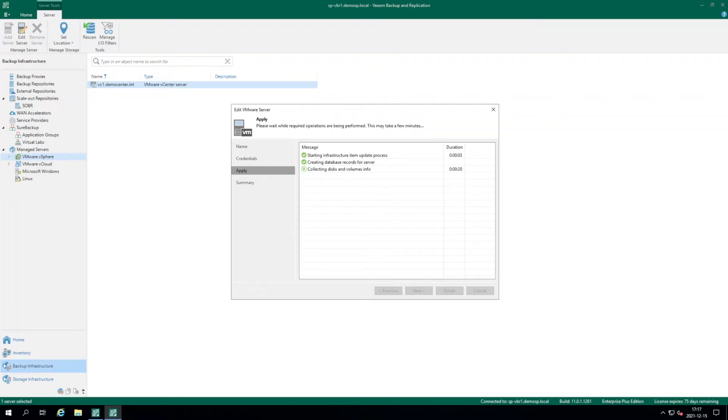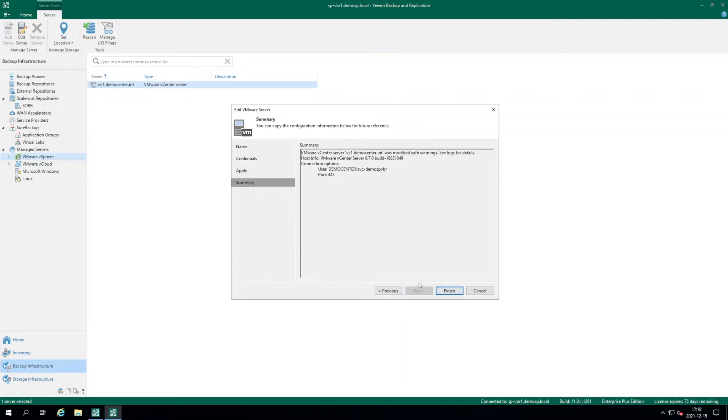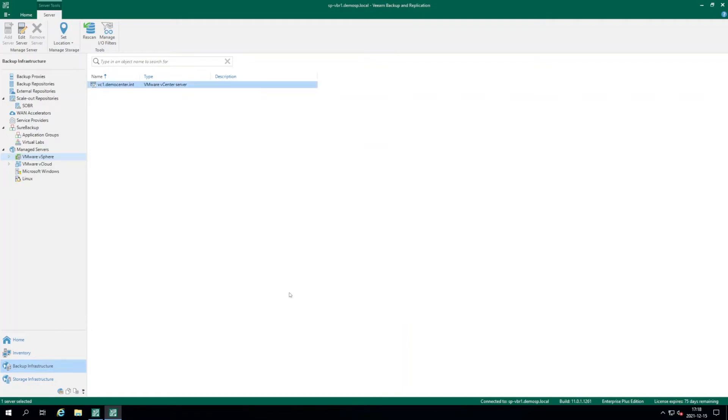So you as a tenant can start backing up your vSphere infrastructure or a service provider can, for example, protect the infrastructure as a service environment. So now the recording was saved correctly, we click next and click finish. So now you have this vCenter server and you can start creating your backup jobs with the VMs located on this vCenter server.